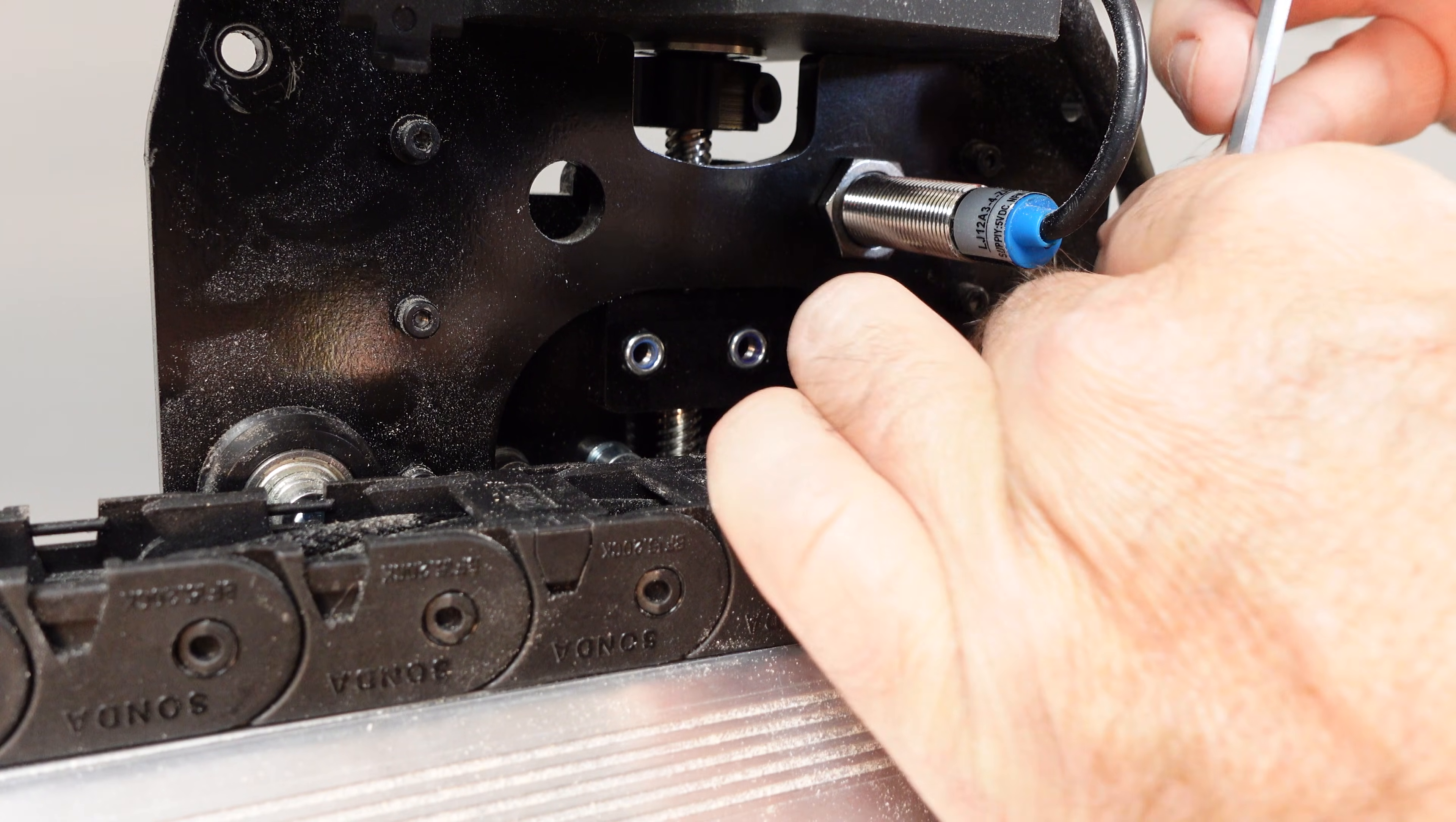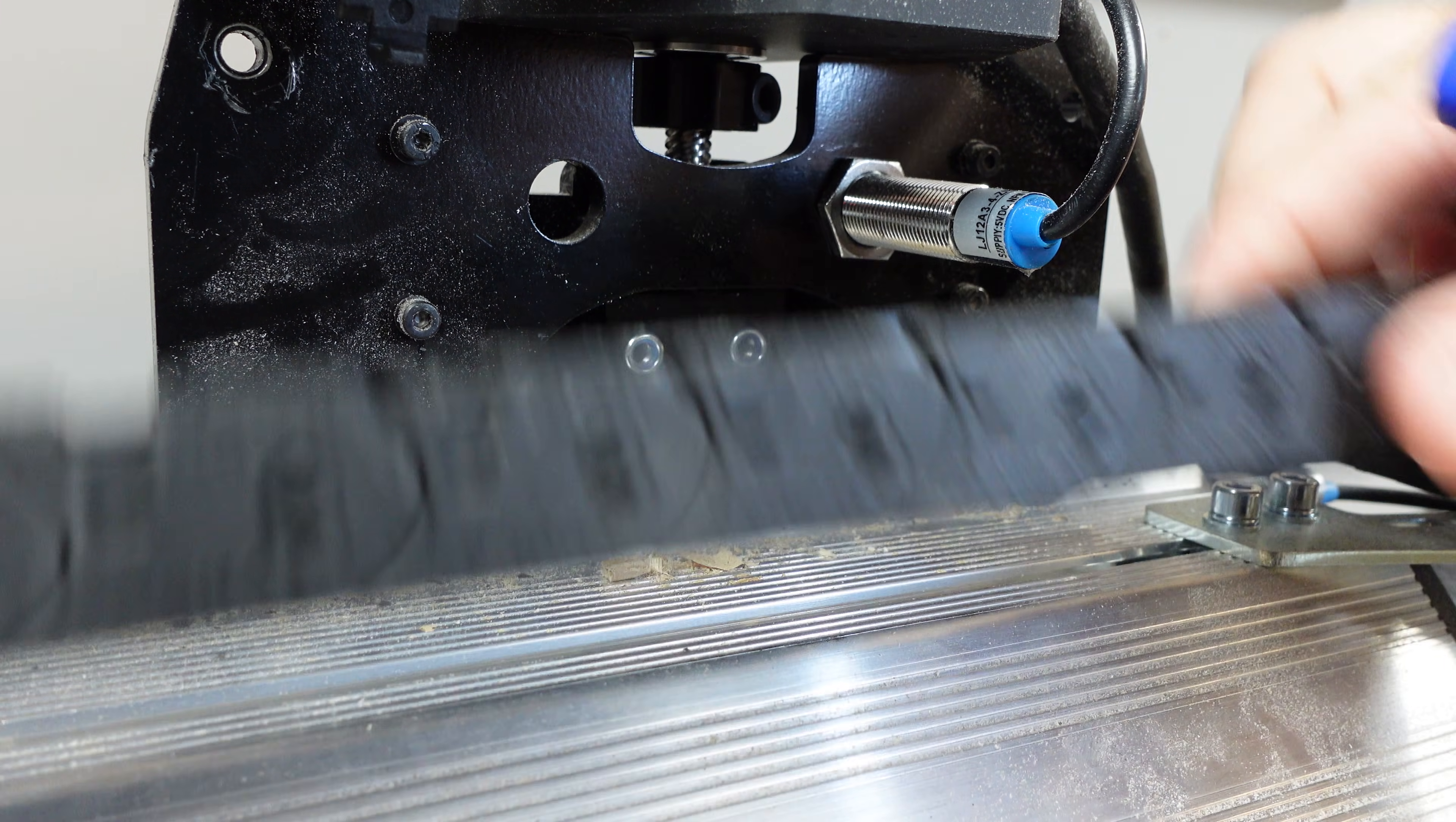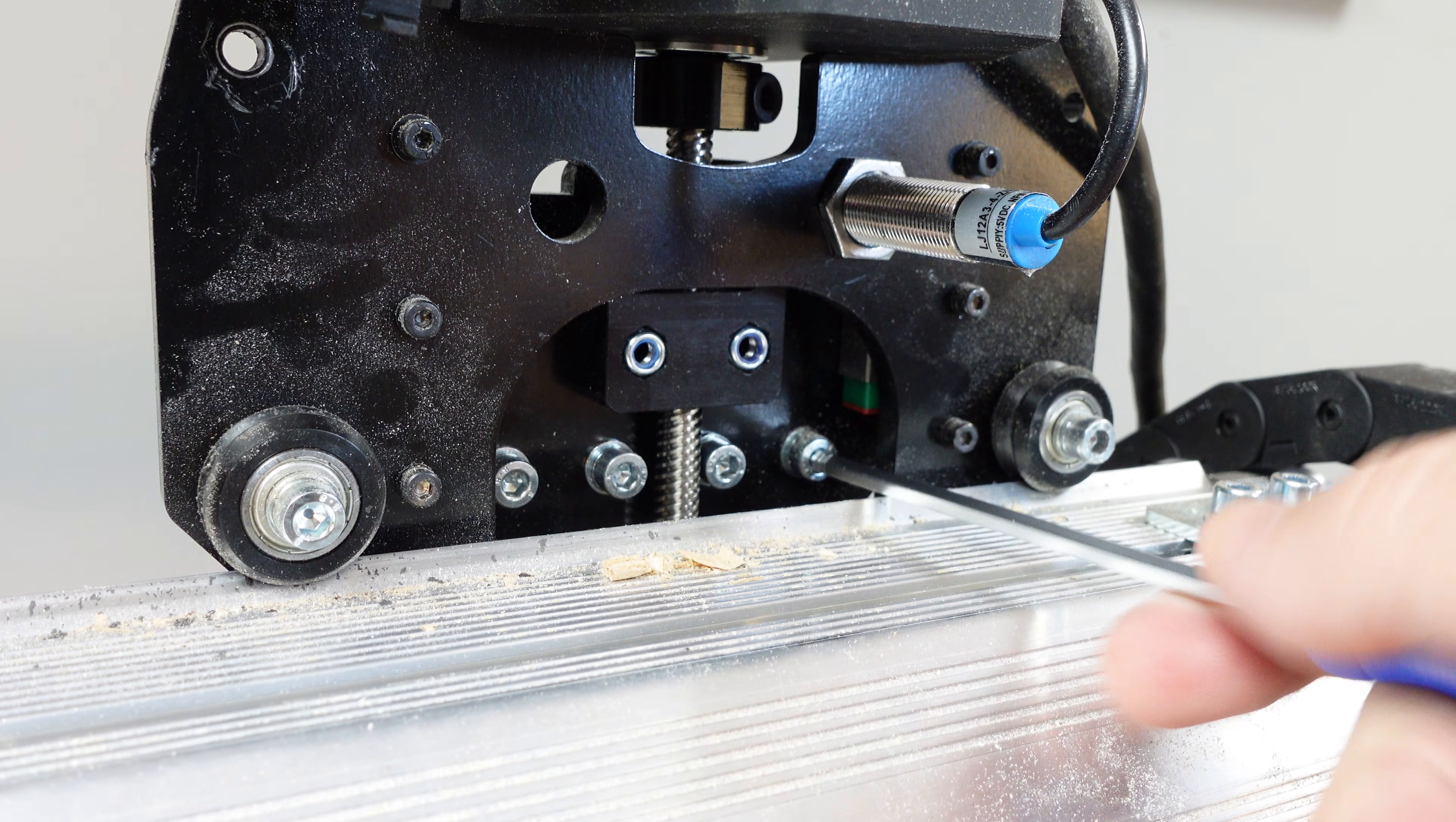Undo the small screw holding the drag chain end to the x-rail with the allen key. Move the drag chain out of the way exposing the back of the 65 millimeter router mount. With the allen key, undo the four screws holding the router mount to the gantry plate.